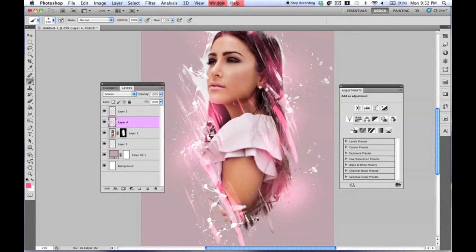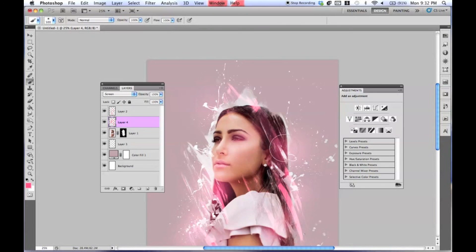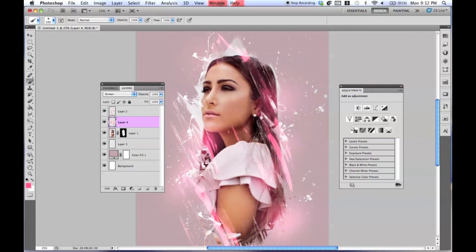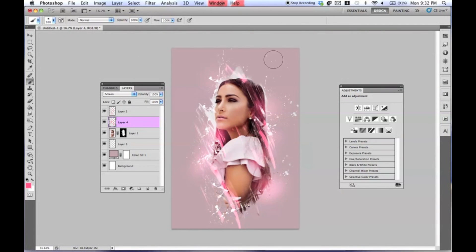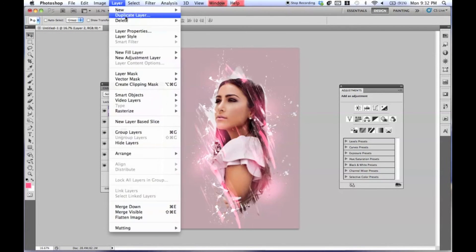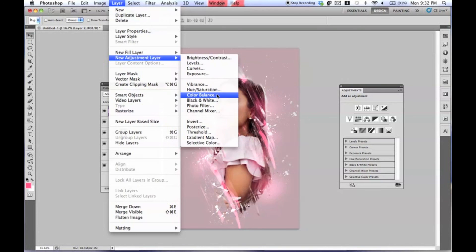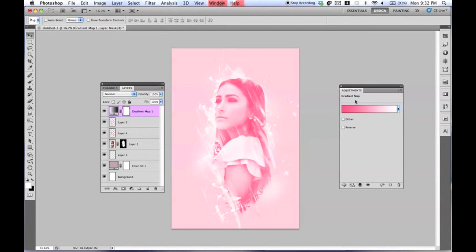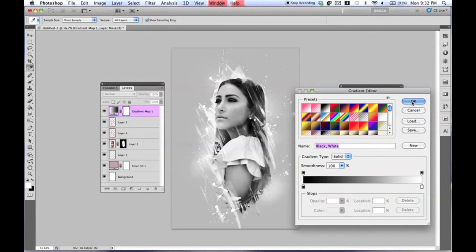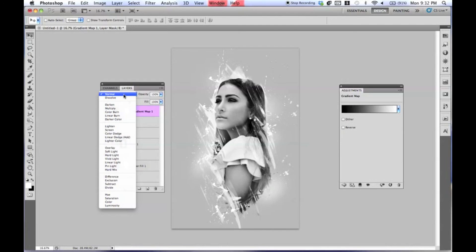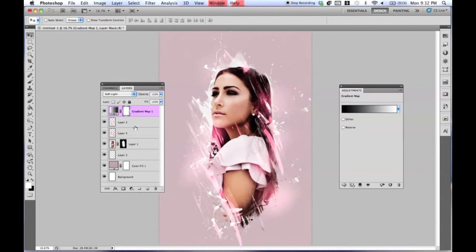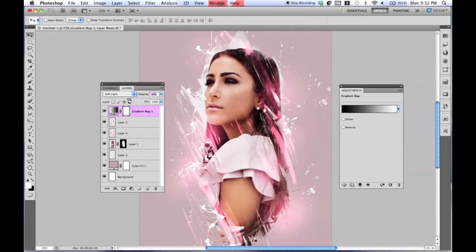A lot of designers do this, so there you have it. It really is that easy. And if you wanted to add a final touch, or even go a little further, you can add a gradient map — put it from black to white, and set it from Normal to Soft Light, just to add some more contrast to it.